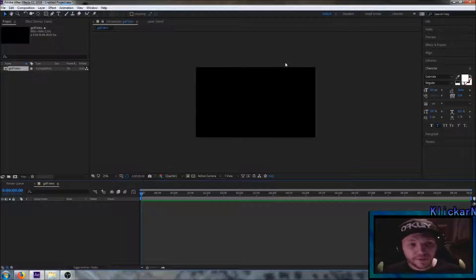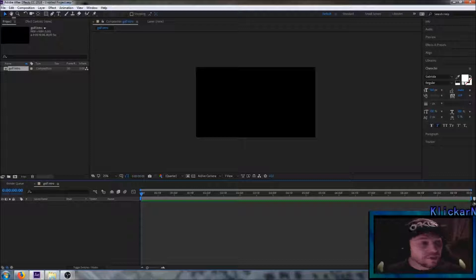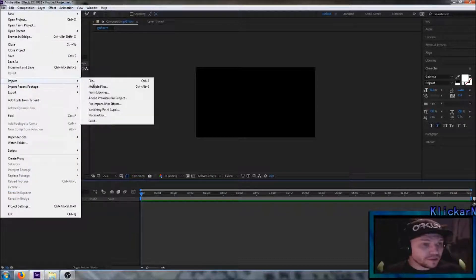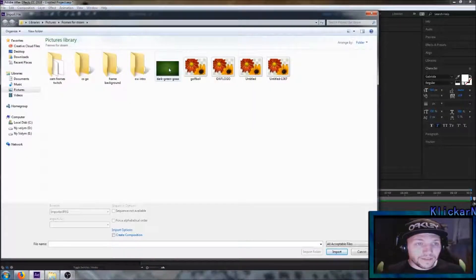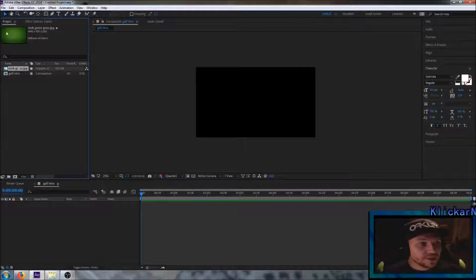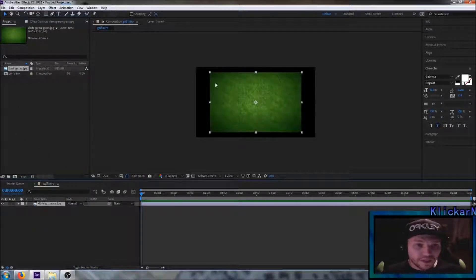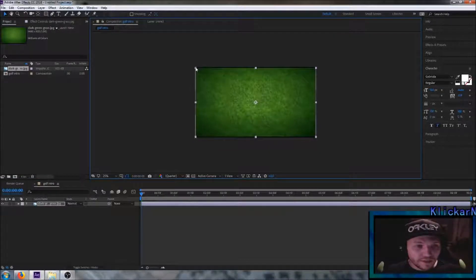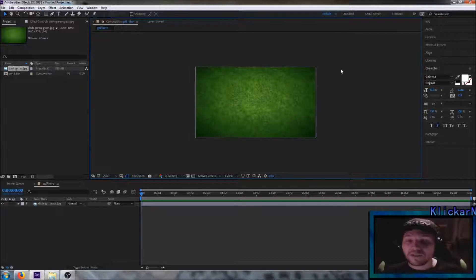Now you can see the background here for the project. We're going to add a grass background to this. Go over here, press File, go down to Import and import a file — here we have the picture that we're going to use. Import it and now you can see it up here in the corner. Drag it down to the project and size it up just to make it fit into the background. And here we have the background layer.